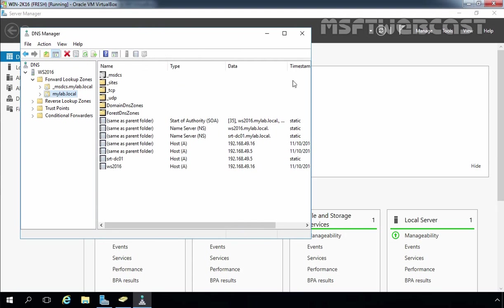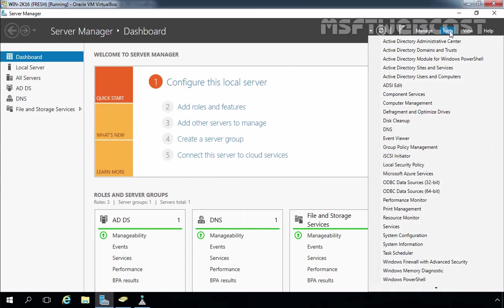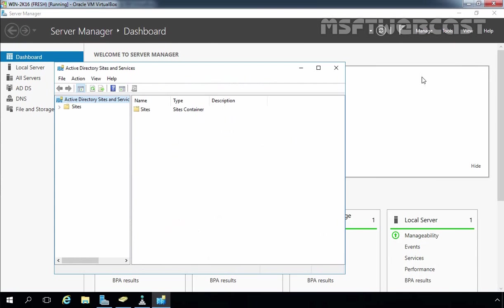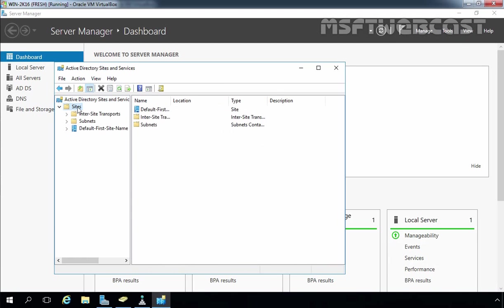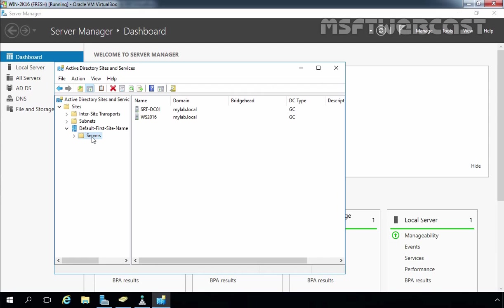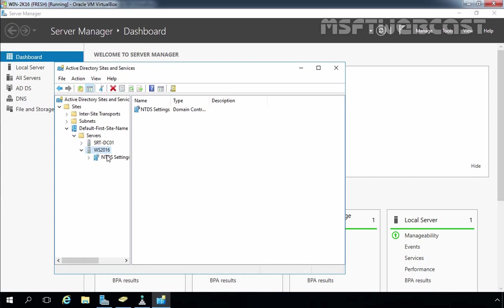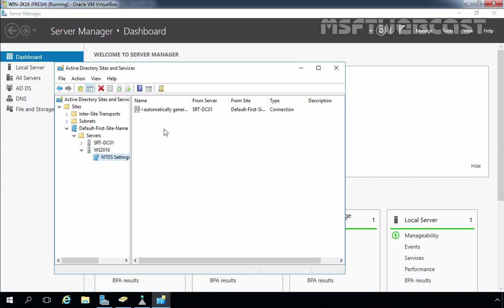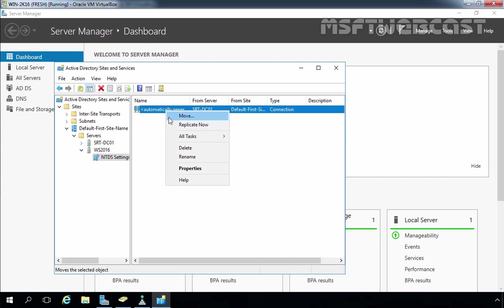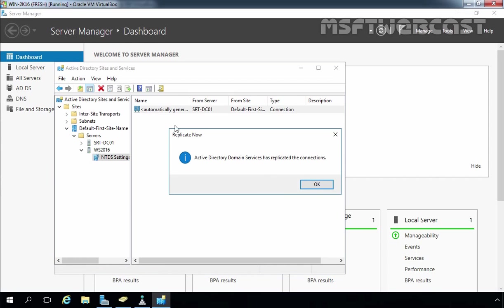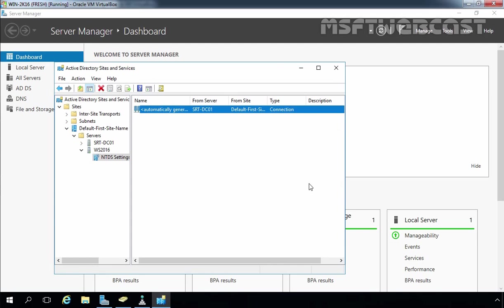Click OK and now let's open Active Directory Sites and Services. Expand Sites, expand Default-First-Site-Name, then expand Servers and verify that ws2016 is listed. Click on NTDS Settings for ws2016, right-click on the automatically generated link, and select Replicate Now. Click OK — we receive a message that replication is successfully happening between both domain controllers.